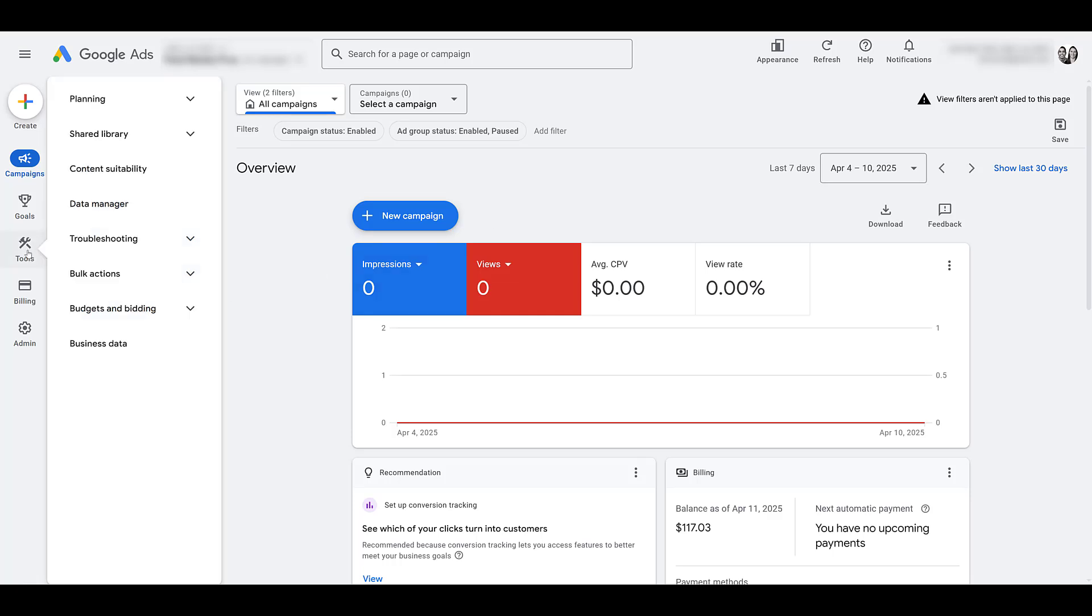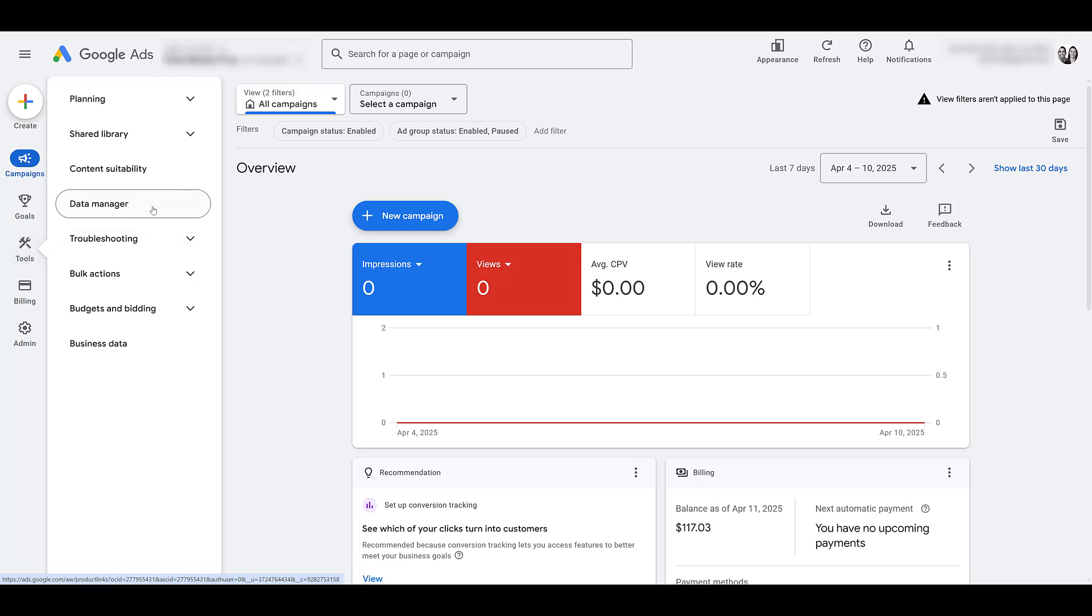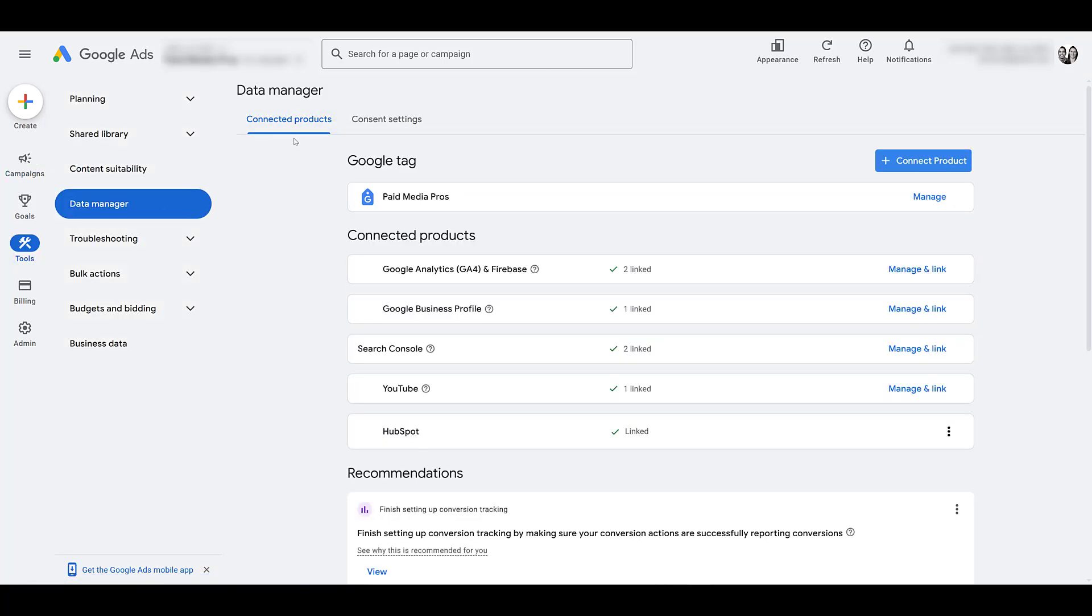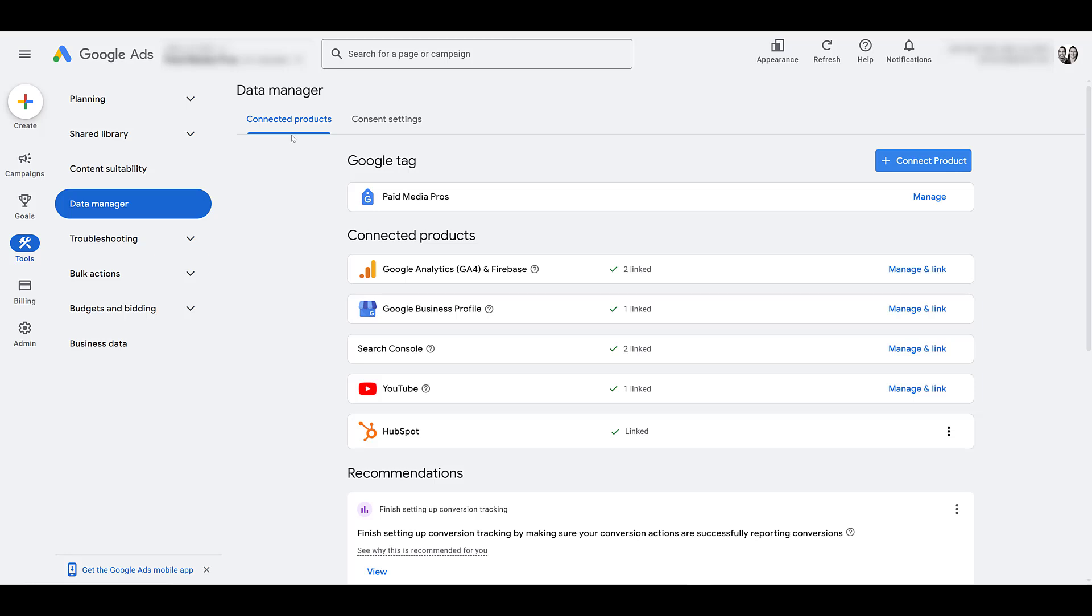First, go to tools. You don't even have to click on it. Just hover over it and then click on data manager. Here, we will see that we're defaulted to the connected products tab. Michelle and I already have it synced here, but if you haven't done so yet...